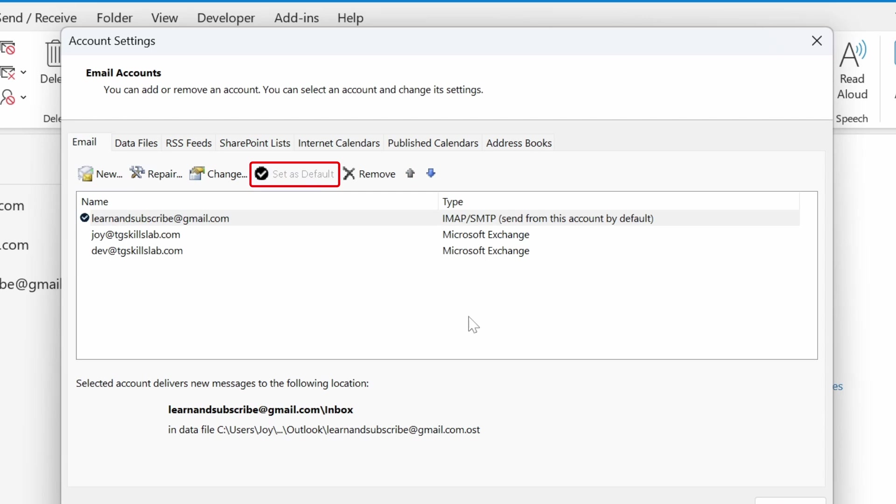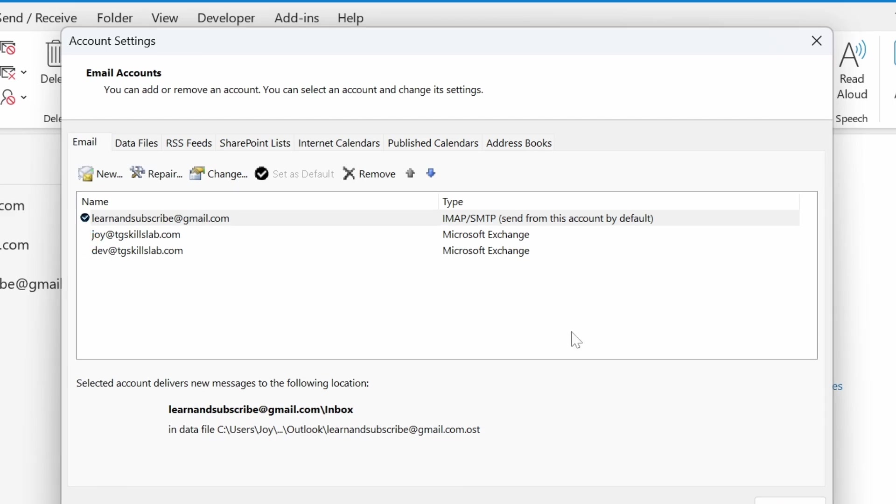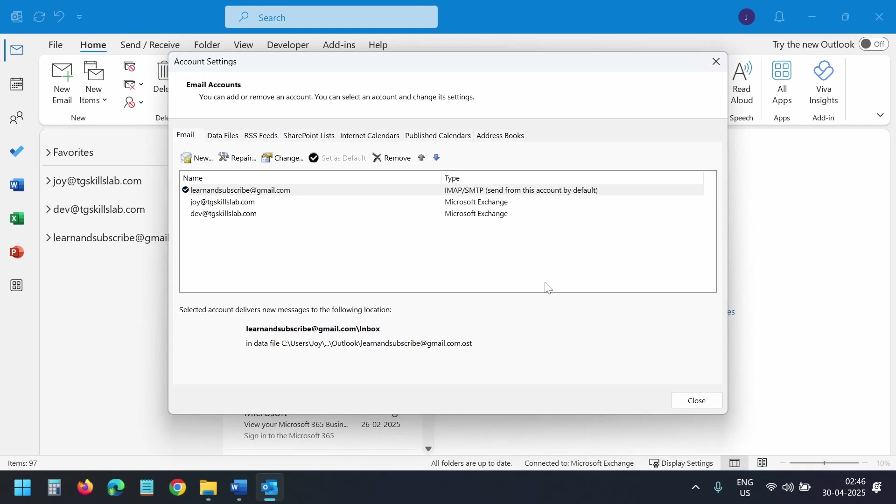Now, you see the email address has this little tick icon before it. This means it's the default account in Outlook. I'll close this account settings popup.